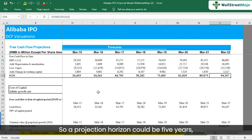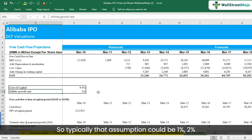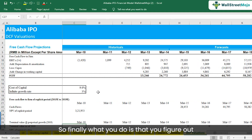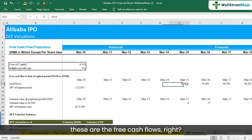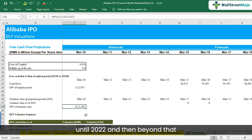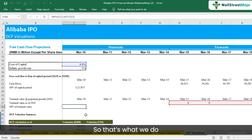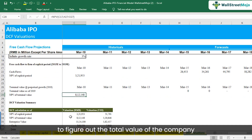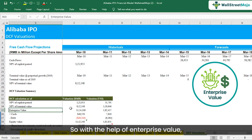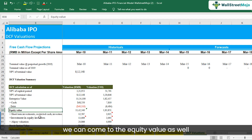Our projection horizon was through 2022, and beyond that we assume a terminal growth rate. We find the net present value of the explicit cash flows until 2022, then calculate the terminal value beyond that, and add them up to get the total enterprise value. Using the formula — equity value equals enterprise value minus debt plus cash — we derived the equity value. All these formulas were discussed in earlier tutorials as well.